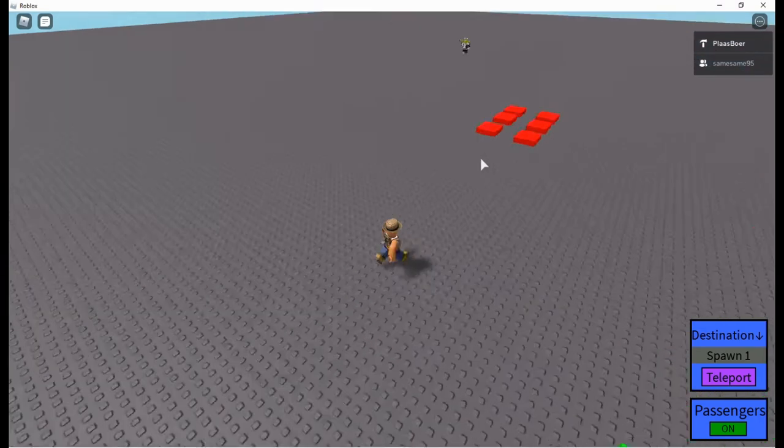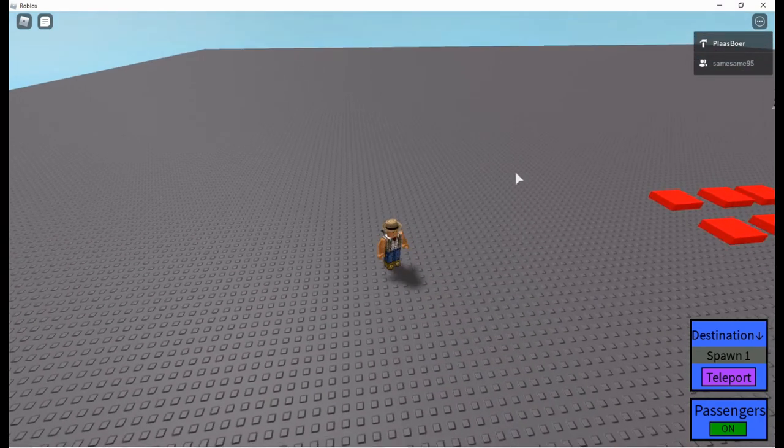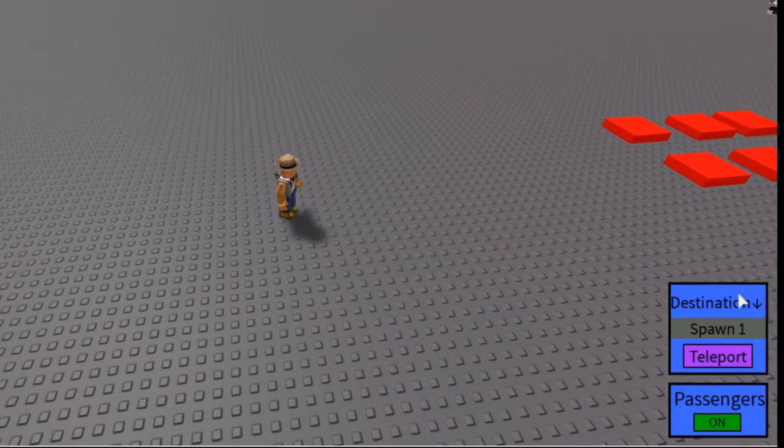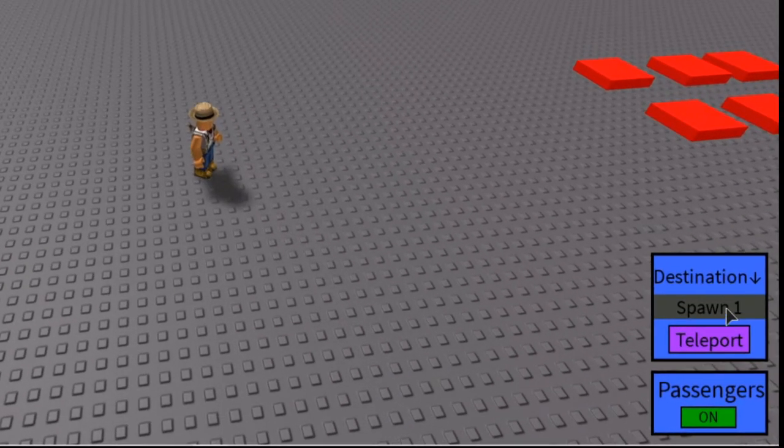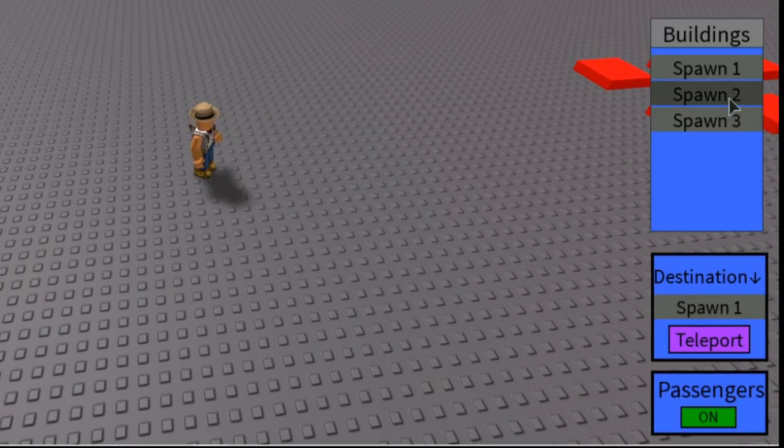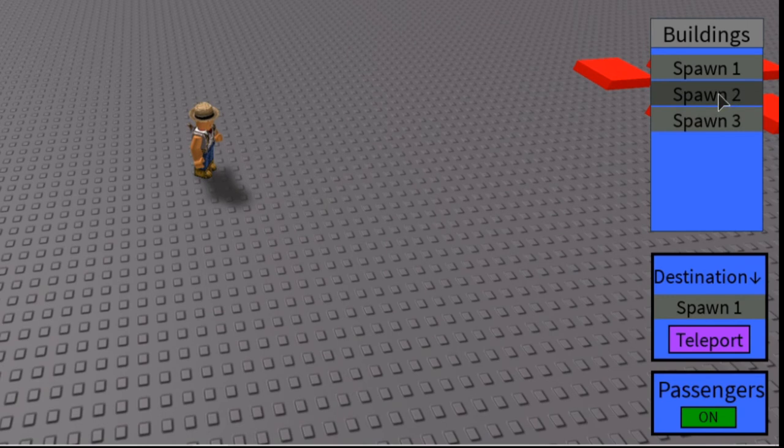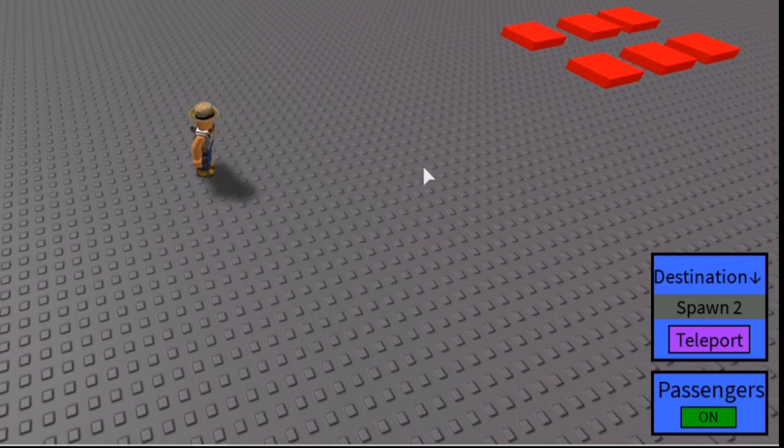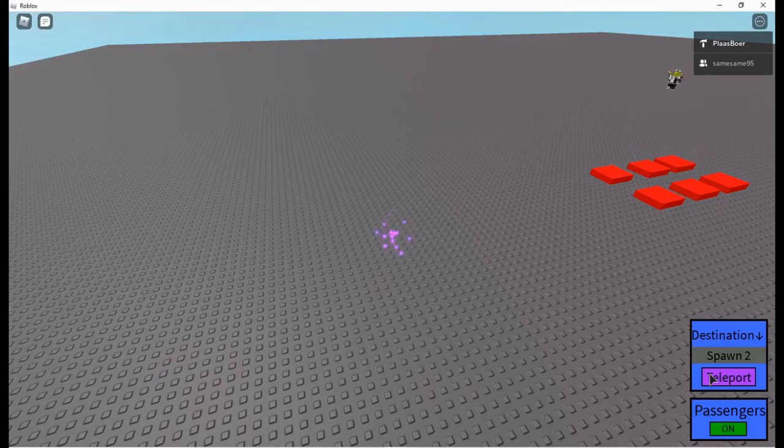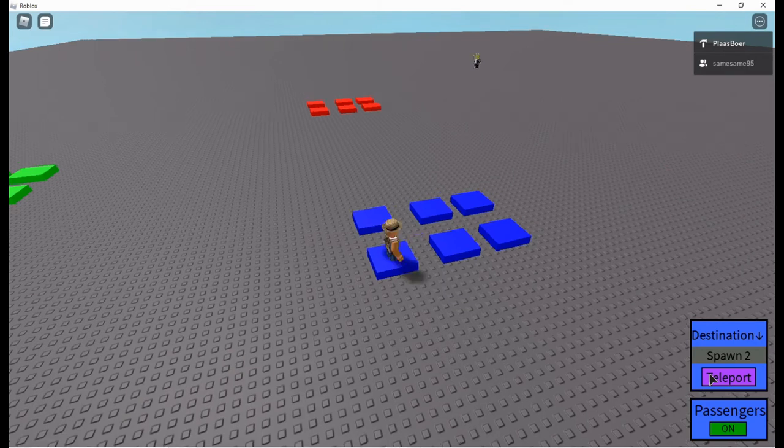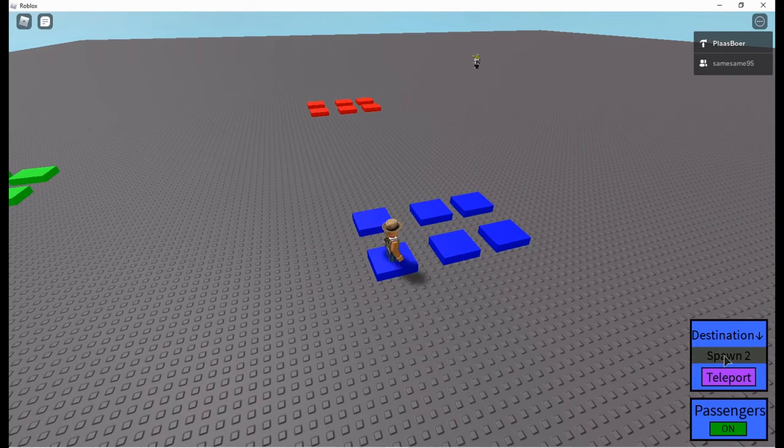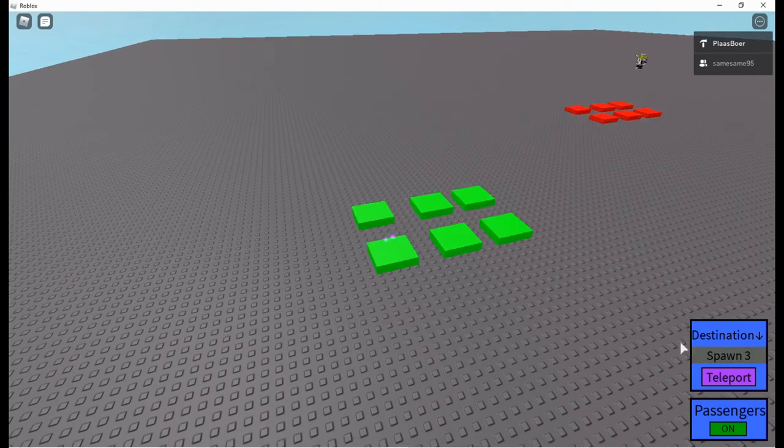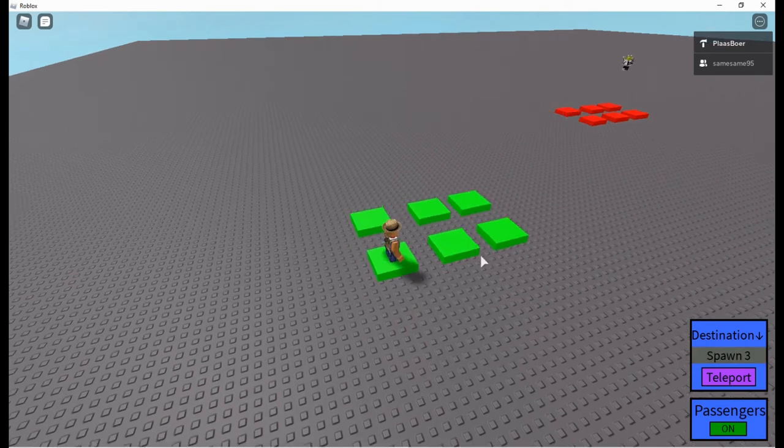Now you can also teleport to a spawn location by clicking here on this grey and choosing spawn location. So if I choose 2 and I press teleport I go to spawn 2, and if I choose spawn 3 and I press teleport it takes me to spawn 3.